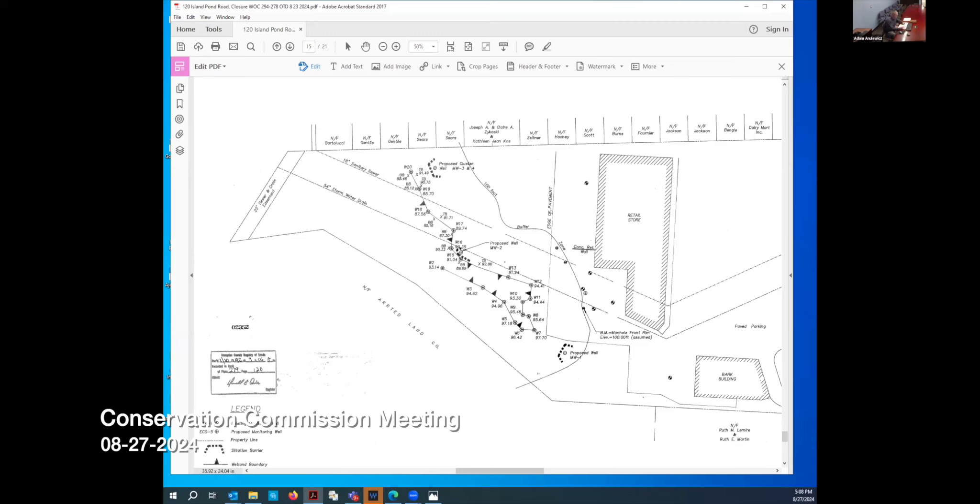We have a Certificate of Compliance, Petition ID 8192, for the property known as 106 to 126 Island Pond Road, filed DEP number 294-0278. Original file date was December 5th, 1991. The applicant is Joe Sullivan, and the location is at 106 to 126 Island Pond Road.